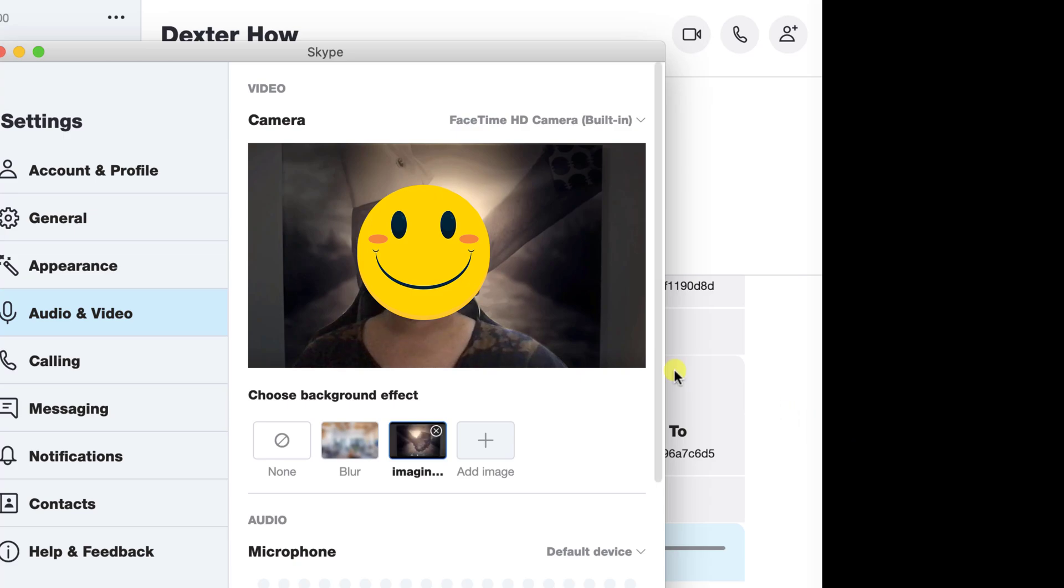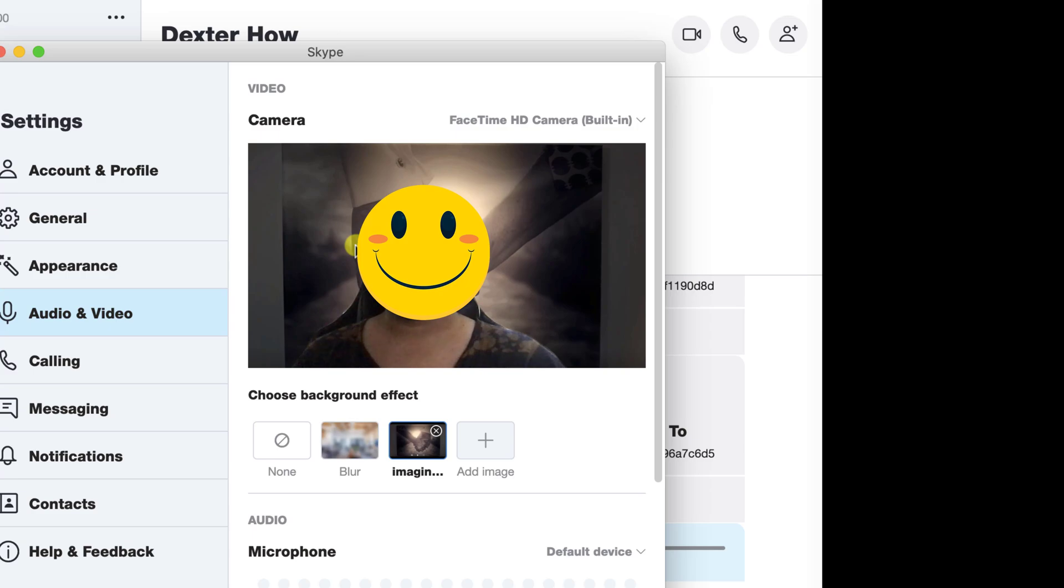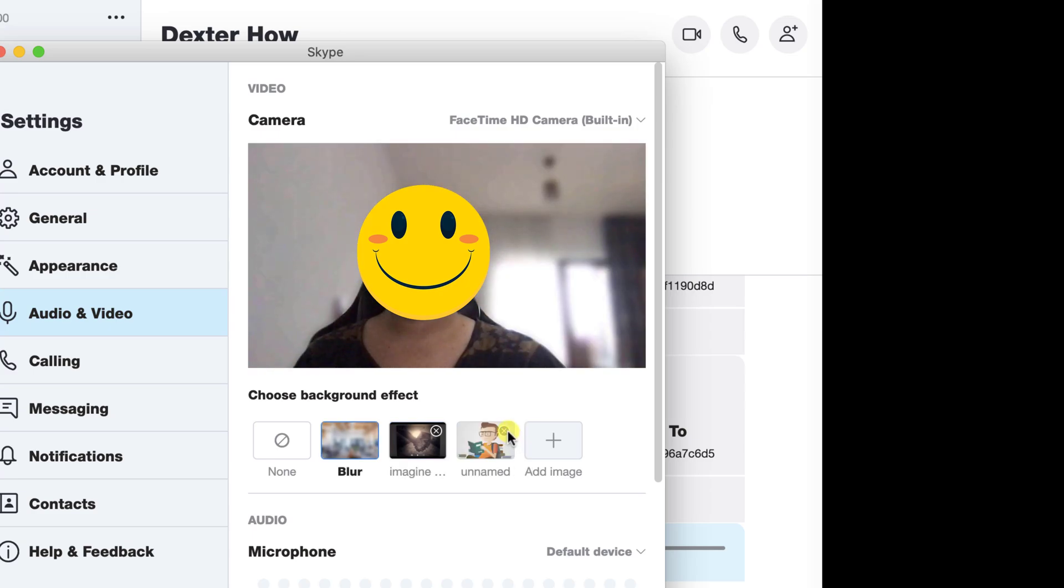The previous background is gone, and the selected background image is now displayed. You can easily change backgrounds and add more backgrounds for Skype. You can delete a background by clicking the Delete button on an image.